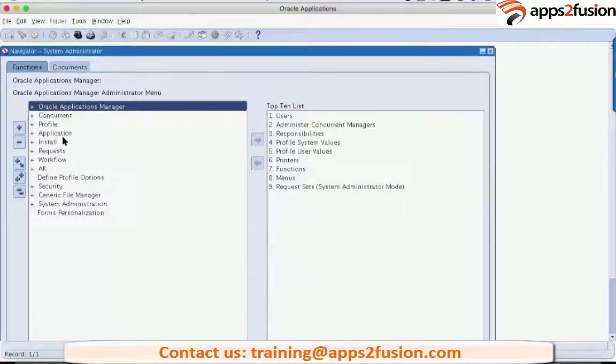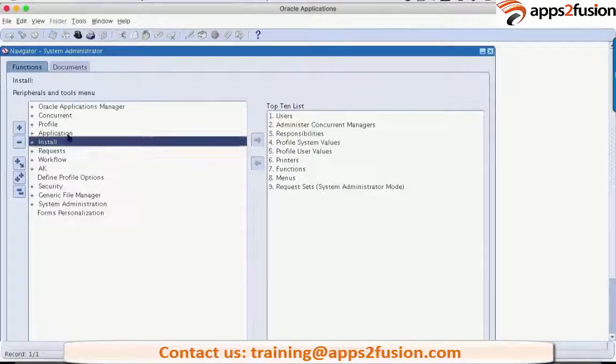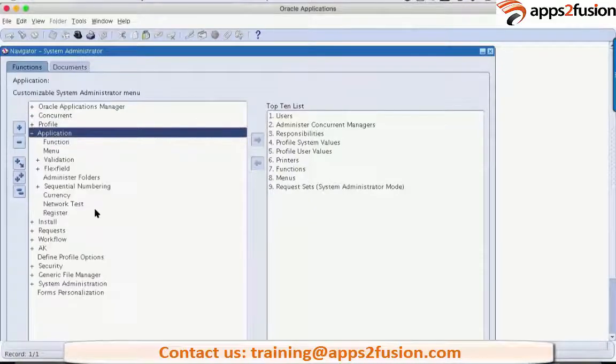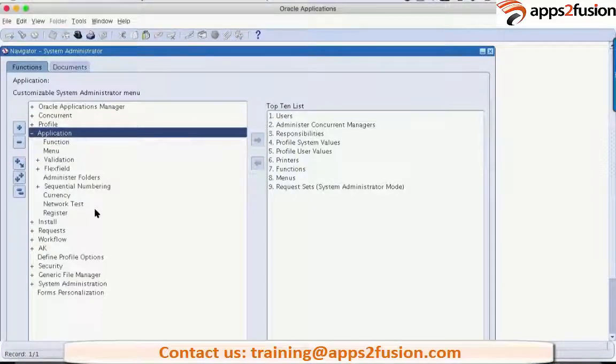And we will register a new application by going here.